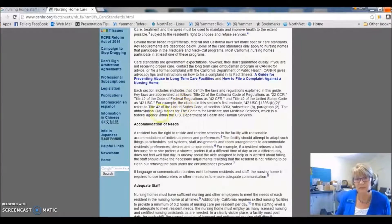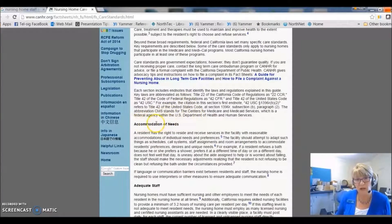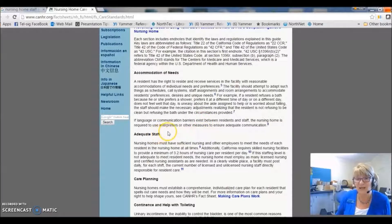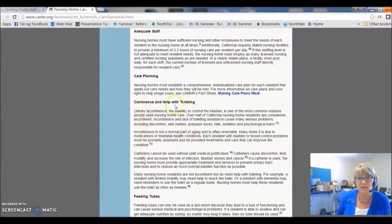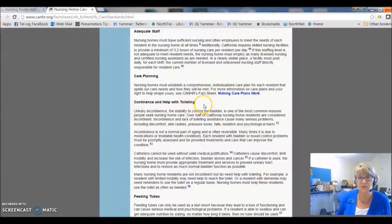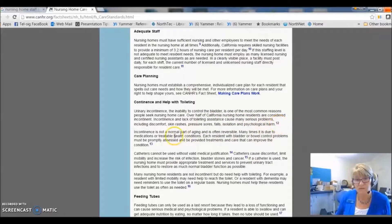Okay, so I can see some terms coming through like accommodation of needs, adequate staff, continence and help with toileting. This thing has references here, you can see.